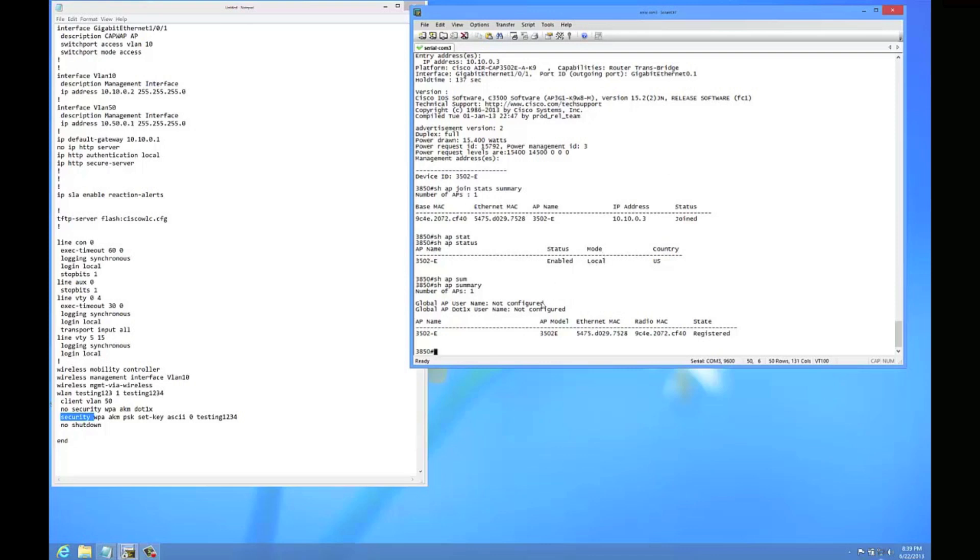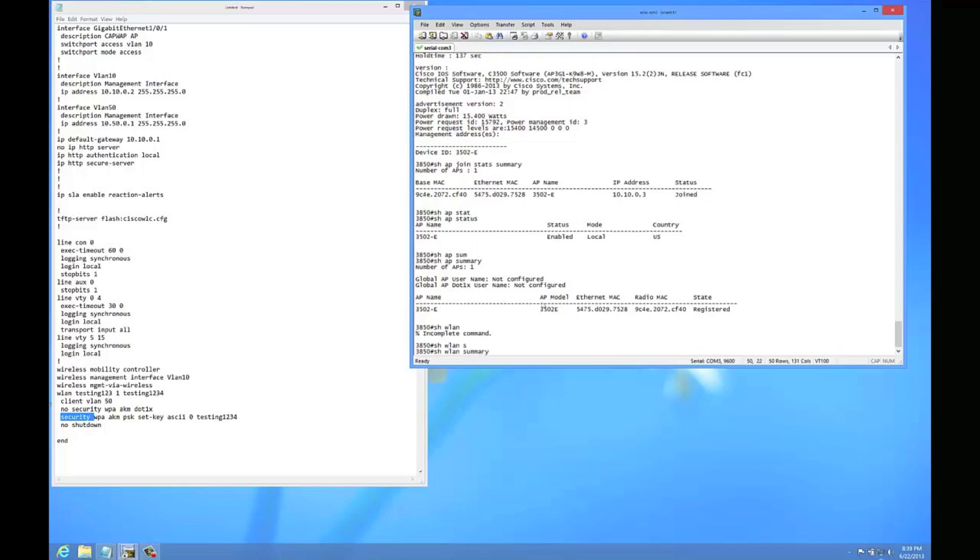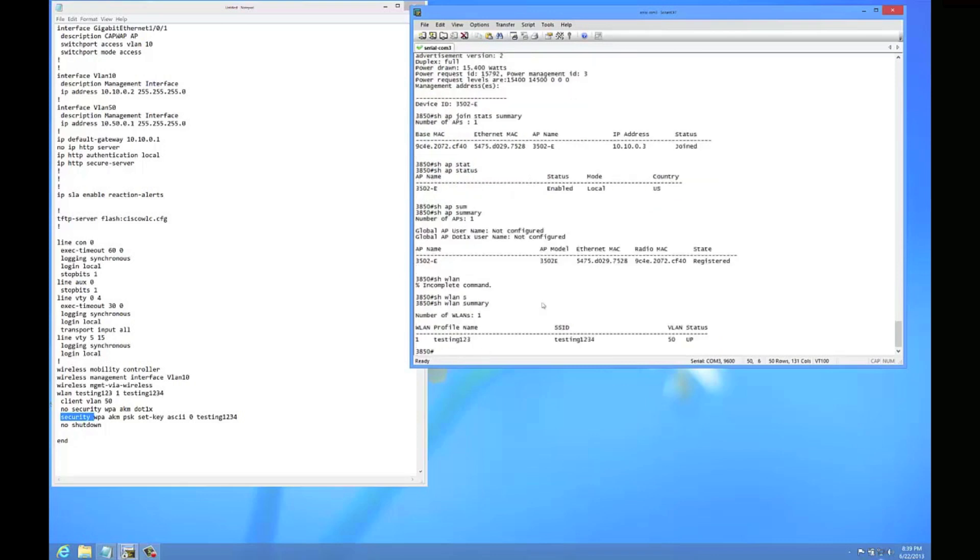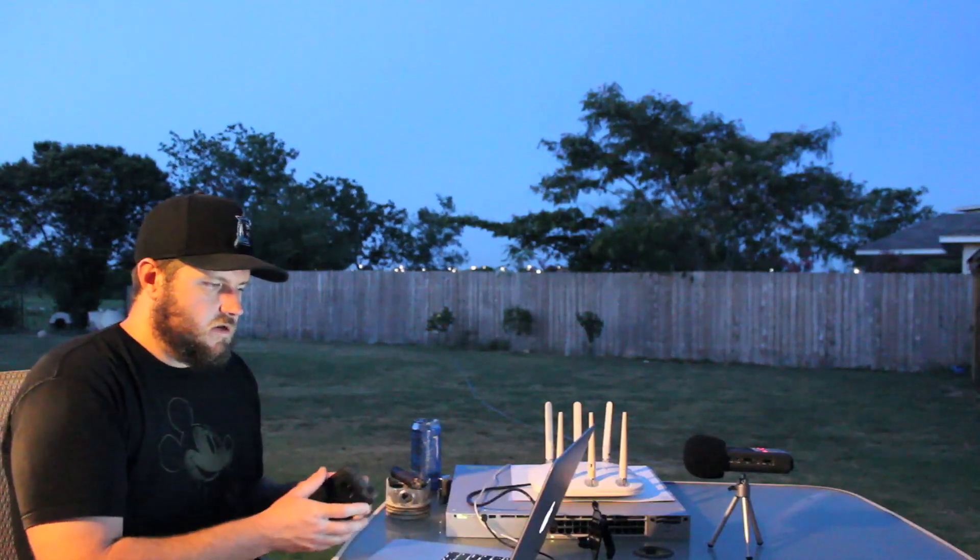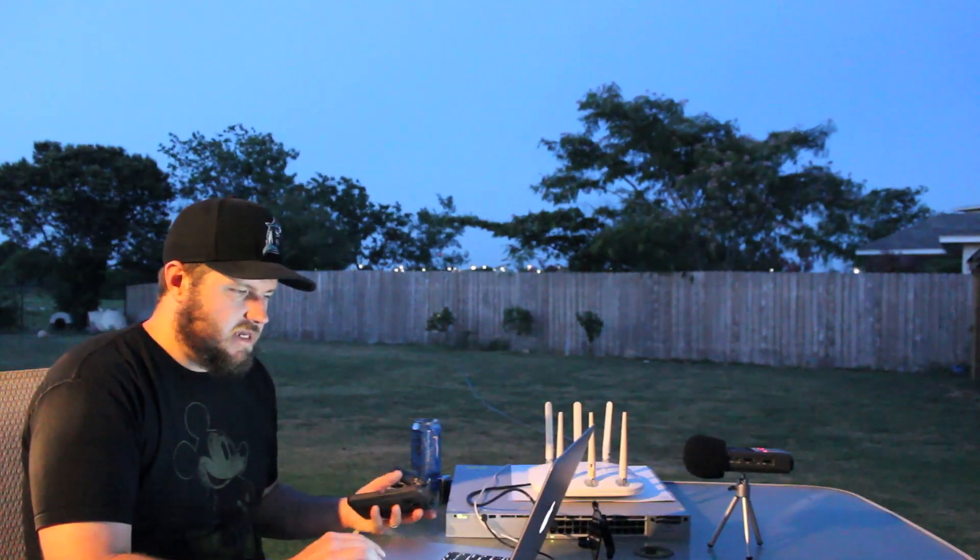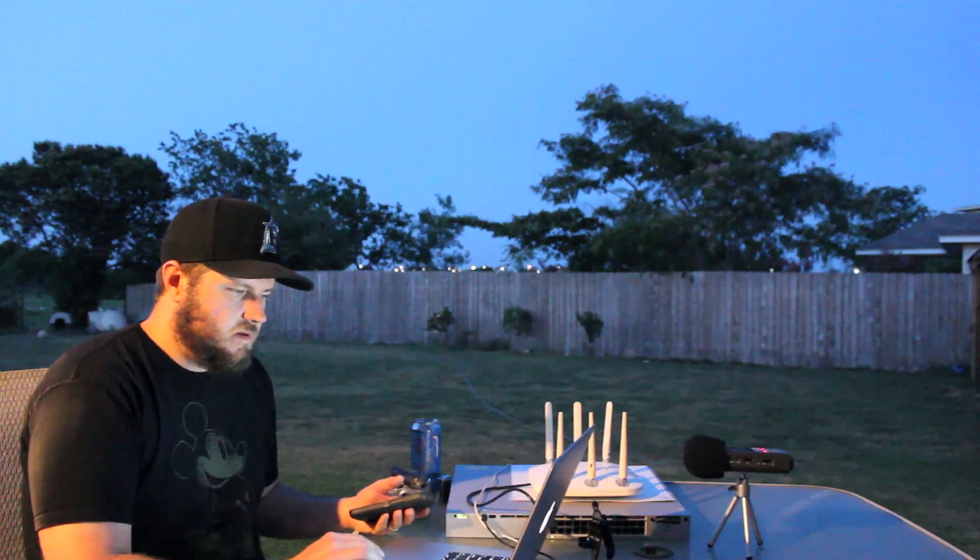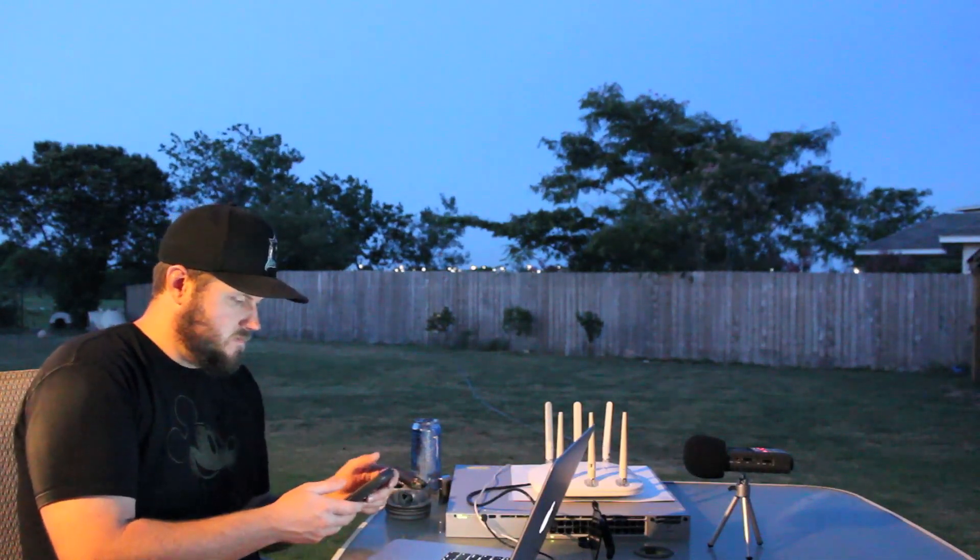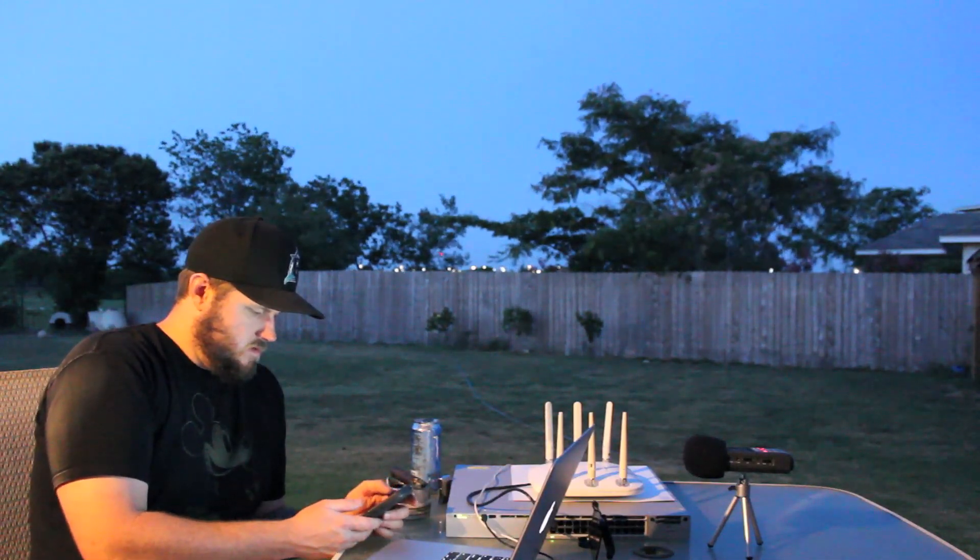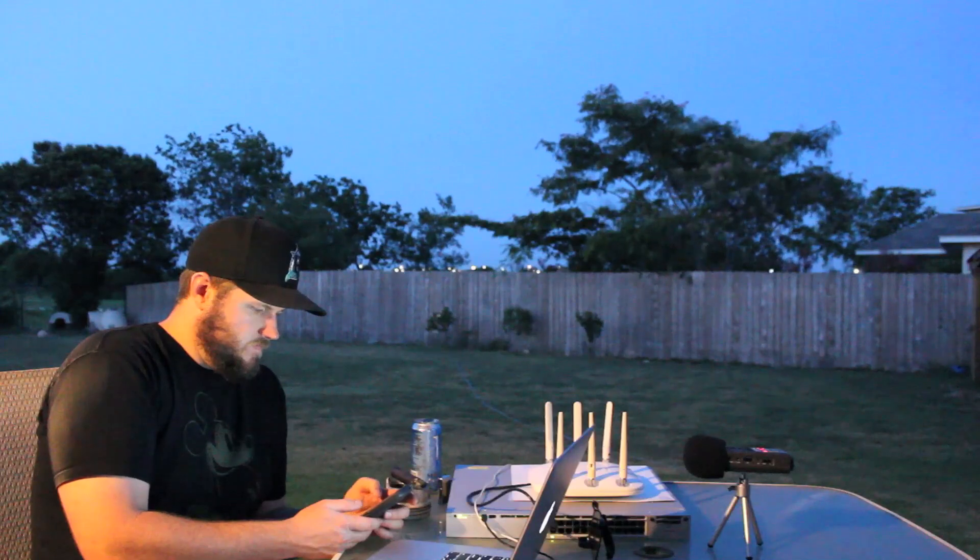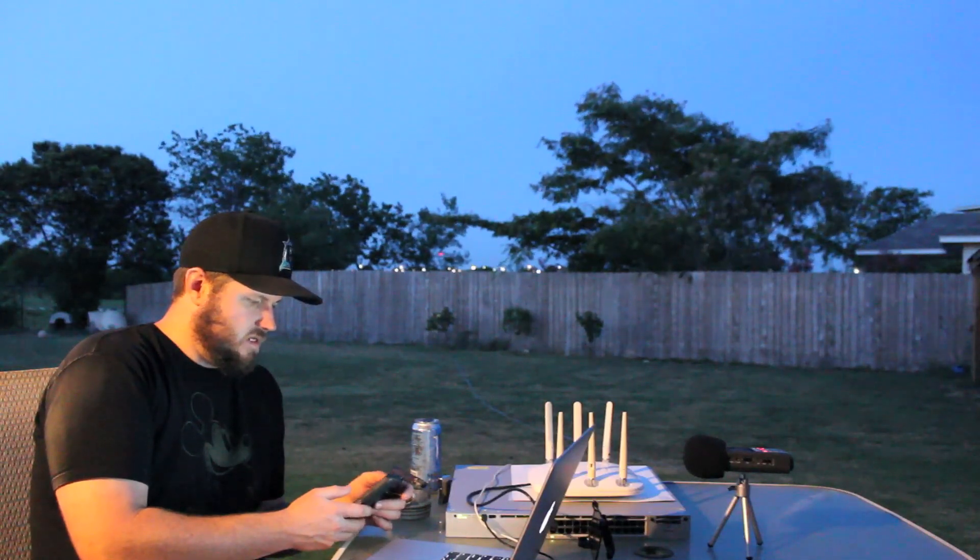Show WLAN summary. Alright, it's up. So now I should be able to see it broadcasting testing one two three four. And I do see it now.